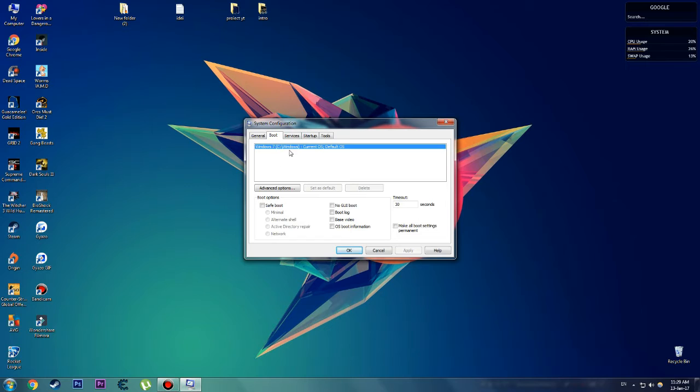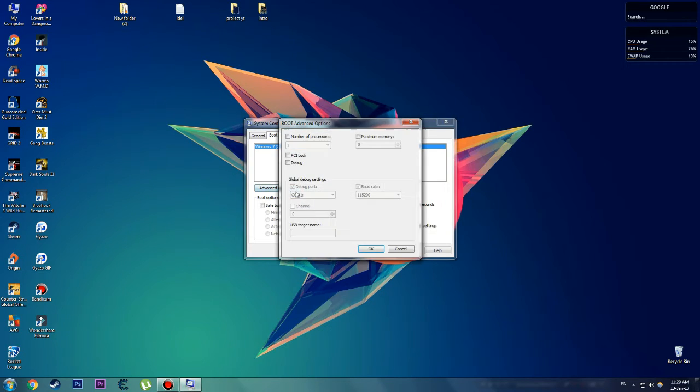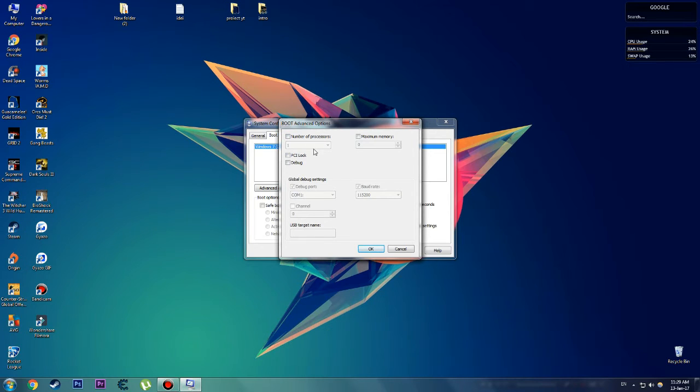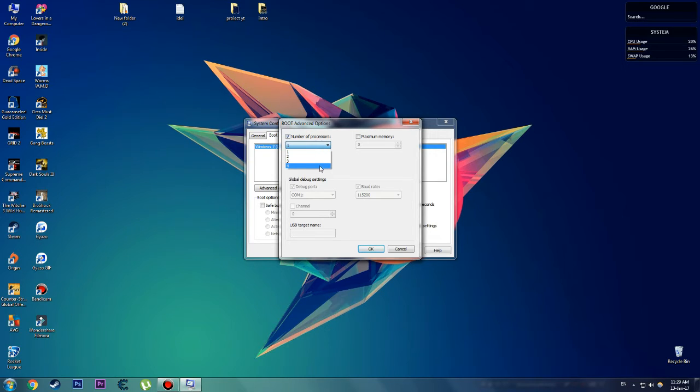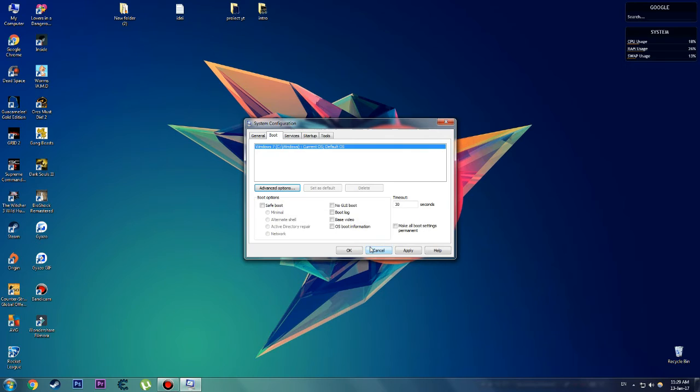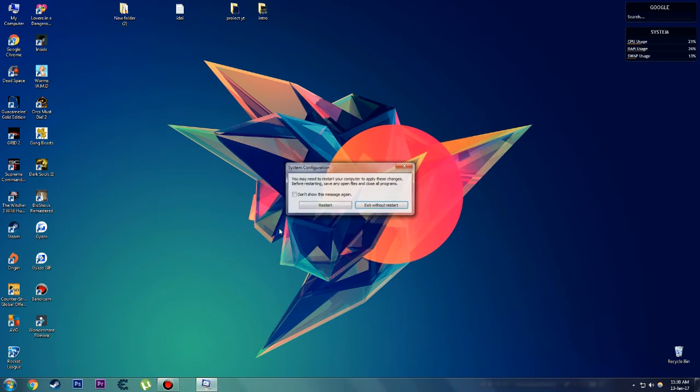Click on Advanced Options, check Number of Processors. By default you're only going to use one. Select the max amount you have. For me it's four because I have a quad core processor. Click OK, Apply, OK.